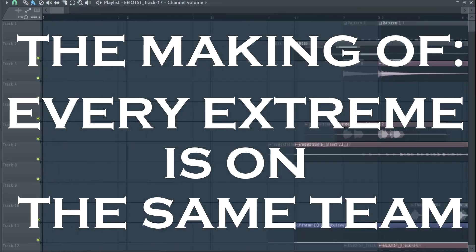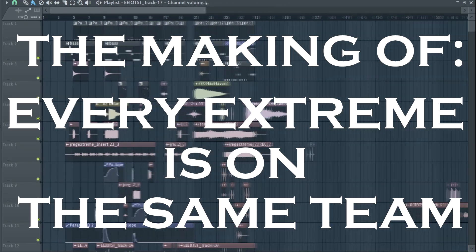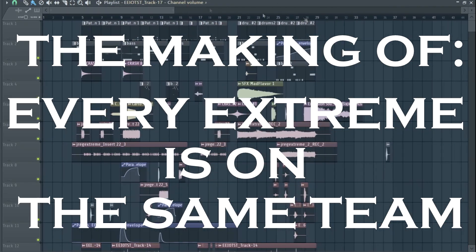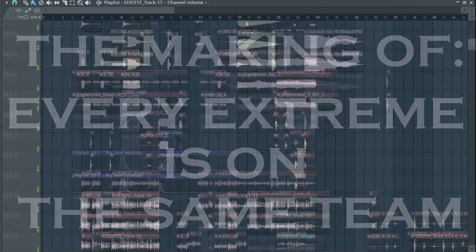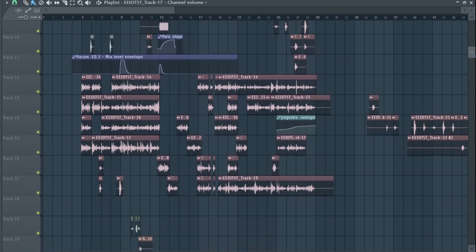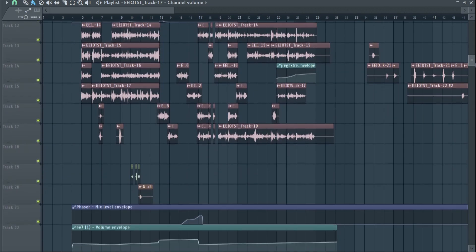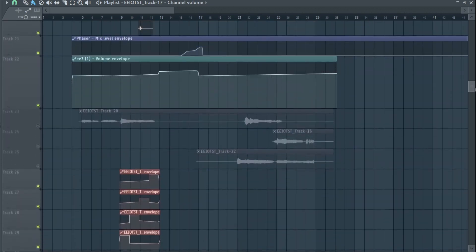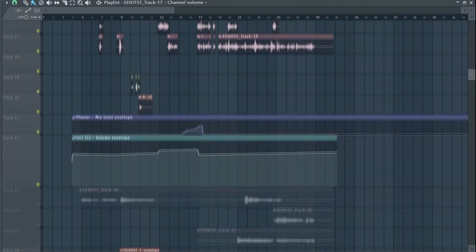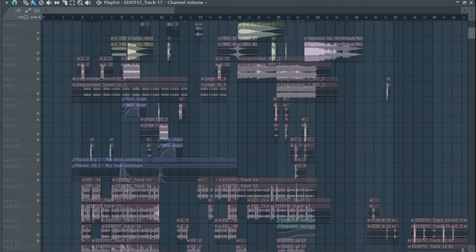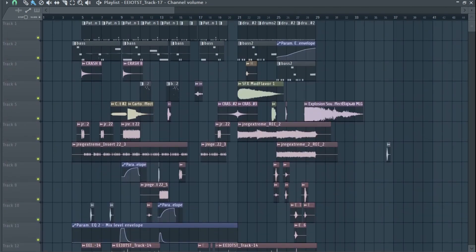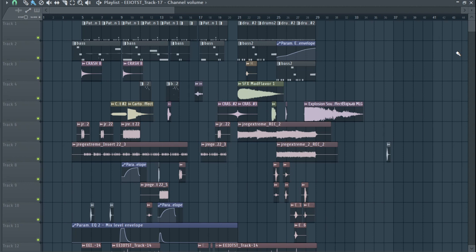Okay, so this is the making of Dreg's 'Every Extreme is on the Same Team.' Actually, it's my Every Extreme is on the Same Team. Yeah, you hear that shit? Anyways, it's the making of Every Extreme is on the Same Team by the number one Dreg sycophant, Snorb.